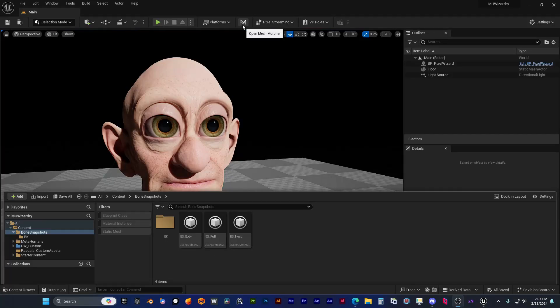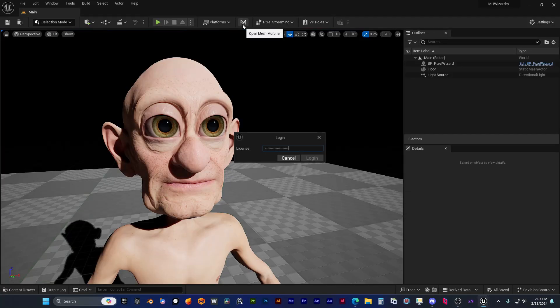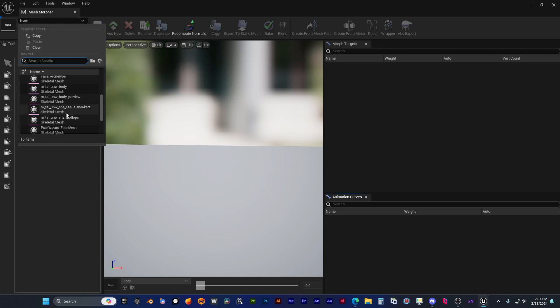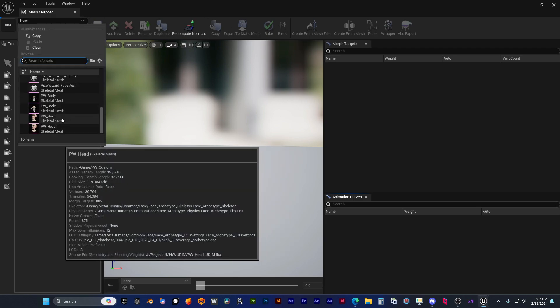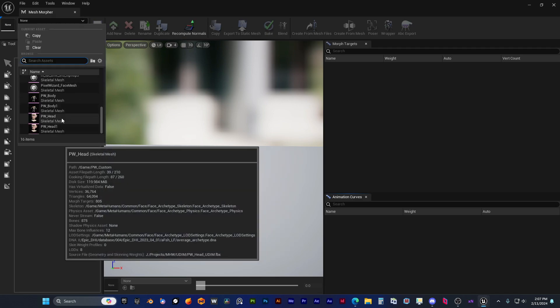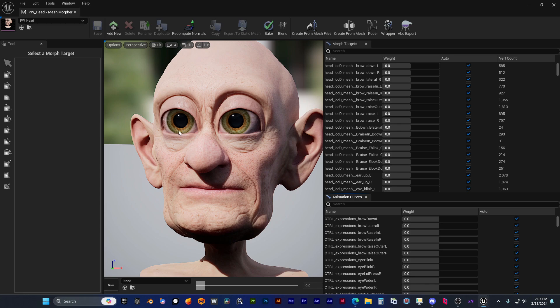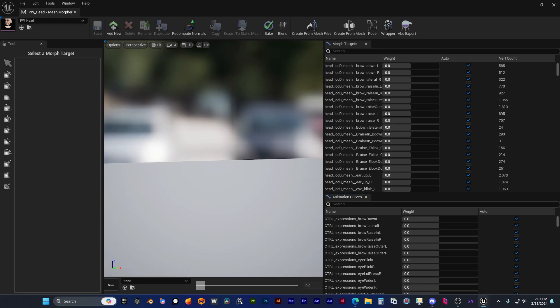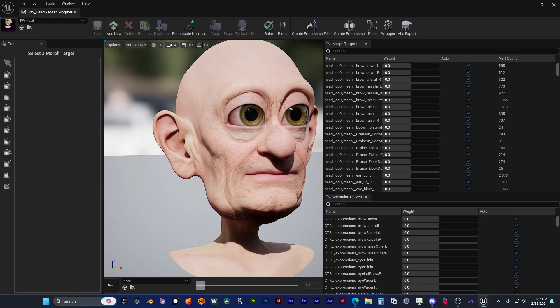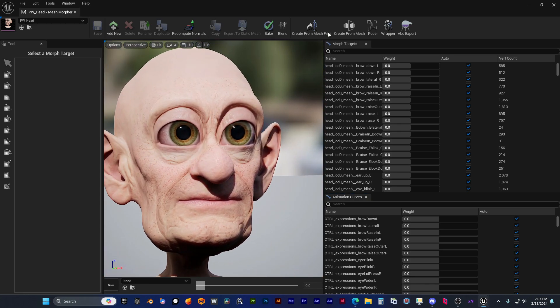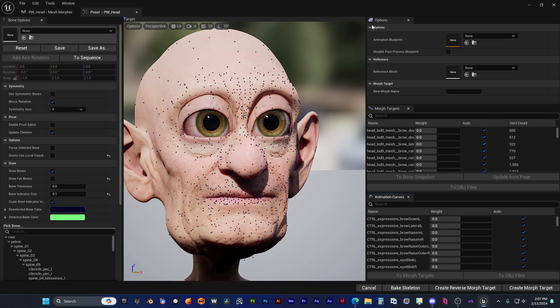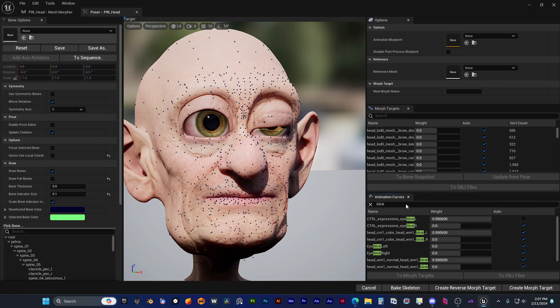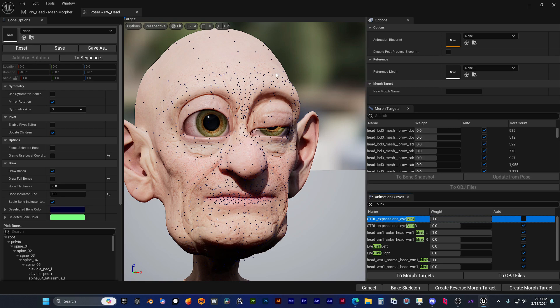Hello guys and welcome to my channel. In this video we're going to see how we can fix blinks for cartoon metahumans using mesh morpher and bone snapshots. We're watching Pixel Urge using mesh morpher to fix blinks, and now he is checking how the blinks look for this custom character.